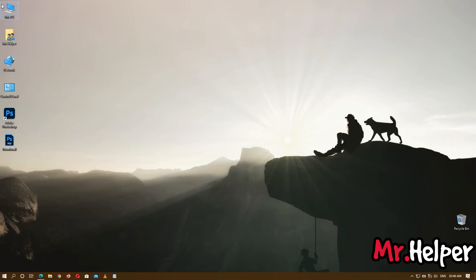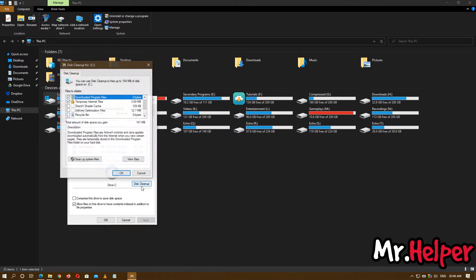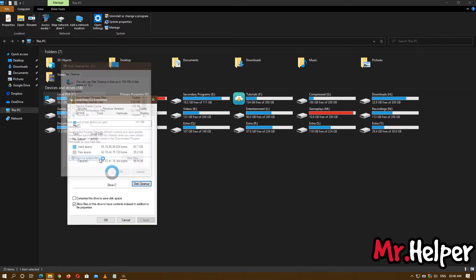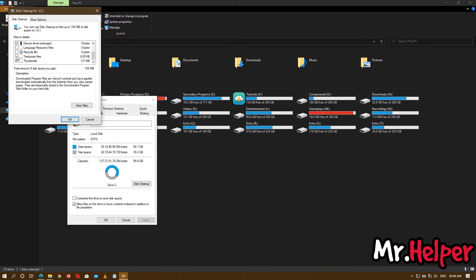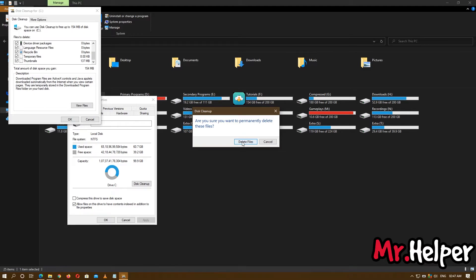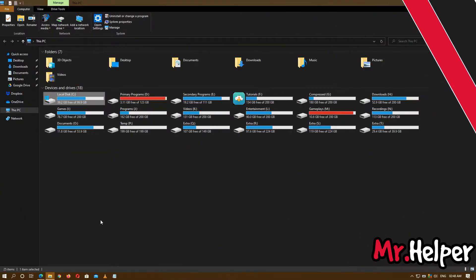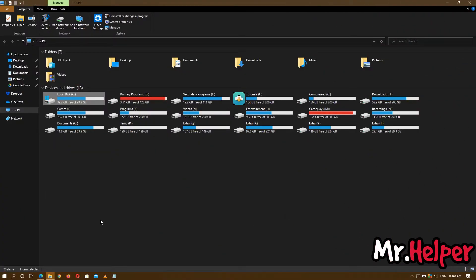Now open This PC, right-click on Local Disk C, and click Properties. Then click Disk Cleanup, then click 'Clean up system files'. Check all the options. The total disk space you gain will vary. Now let's uninstall some programs that you have installed on Local Disk C that you don't need right now. Click on 'Uninstall or change a program', scroll down, and find programs you don't need that are installed on Local Disk C.